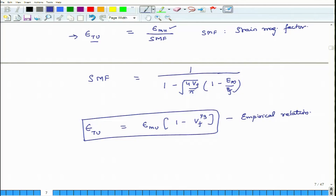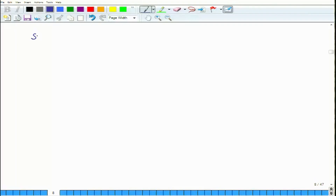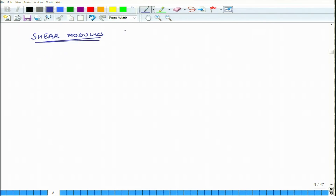That is what I wanted to cover in the context of transverse strength of composite materials. Now we will move on to predicting the shear modulus of unidirectional laminates, designated by the symbol GLT. Before working on GLT, let us quickly recap how we compute the shear modulus of any material. For a homogeneous isotropic material such as steel or glass, we apply some shear stresses.